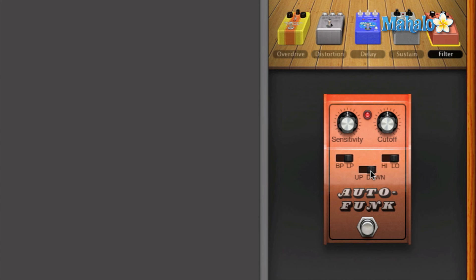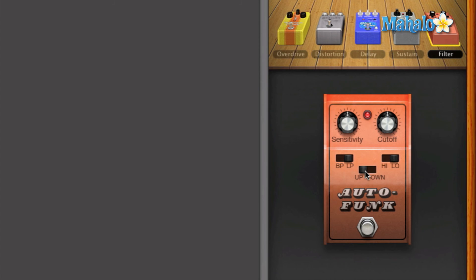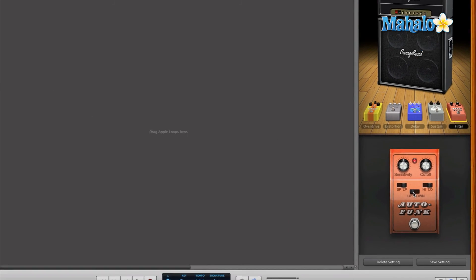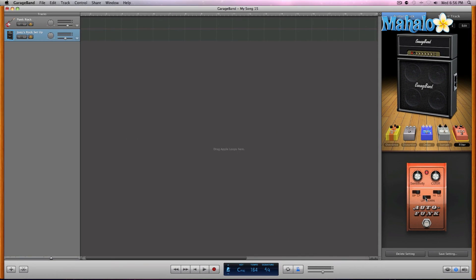And let's do the up down. So the up kind of does the opposite of down, obviously. It pushes the signal down versus up. And that's kind of basically what the autofunk does.